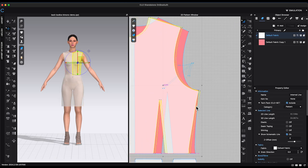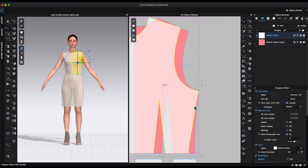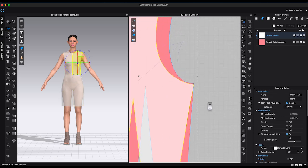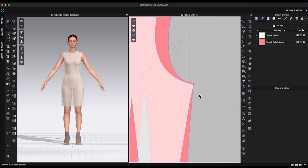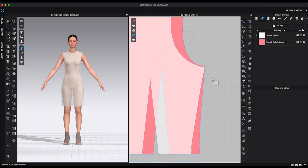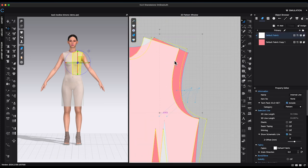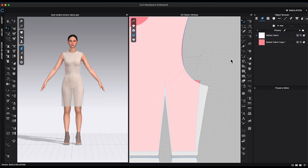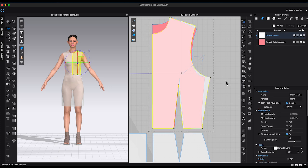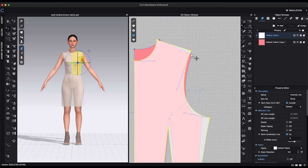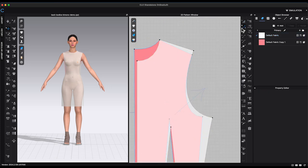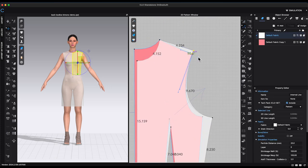I need to make both sleeve opening the same. Right now, the front armhole opening is bigger than the back. So I am going to move the front shoulder and side seam point to match the back bodice armhole.